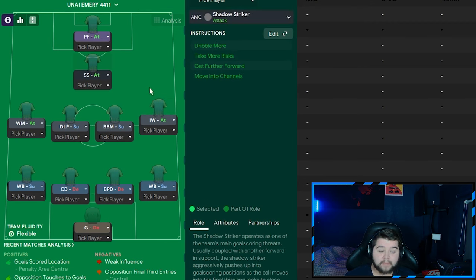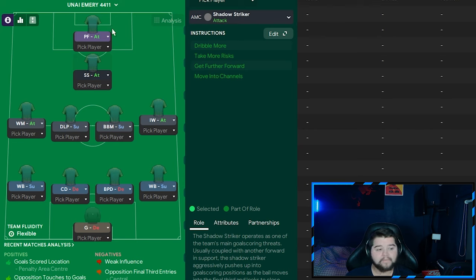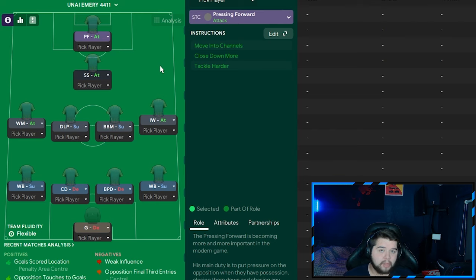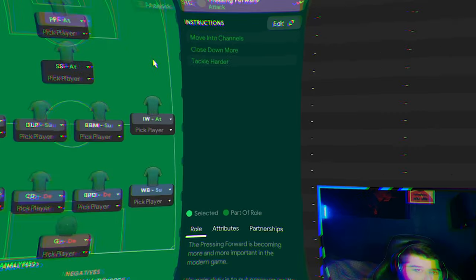Going up the field is going to be where Jacob Ramsey spent a lot of his time. That is going to be the shadow striker on attack. And to finish it off. It is going to be the pressing forward simply on attack. Which naturally makes him move into channels. Close down more. And also tackle harder. So you don't really need anything else.